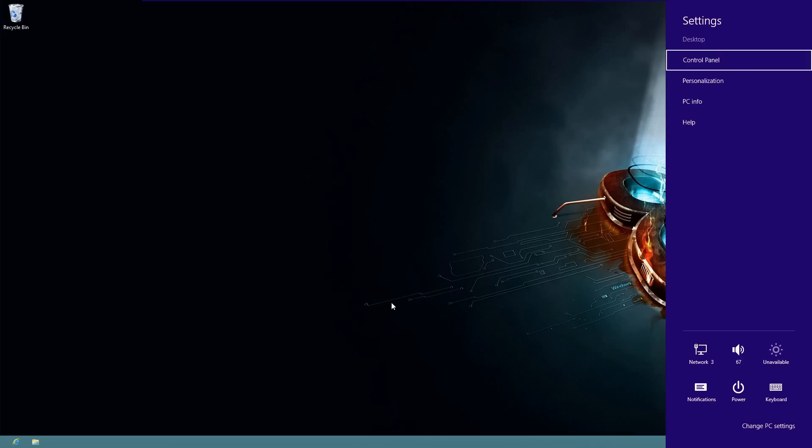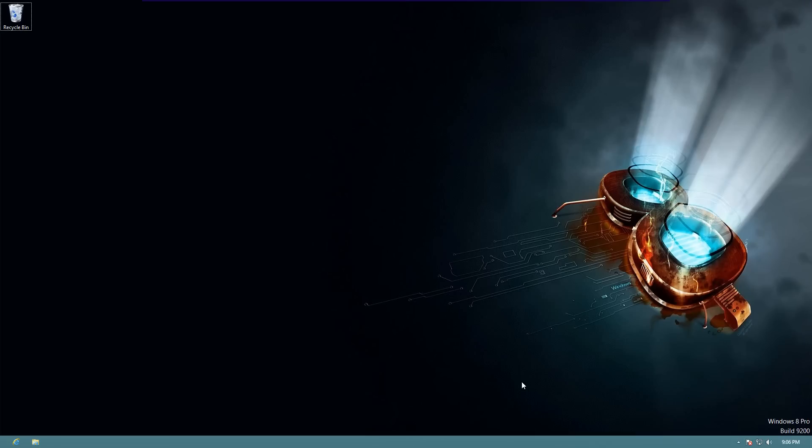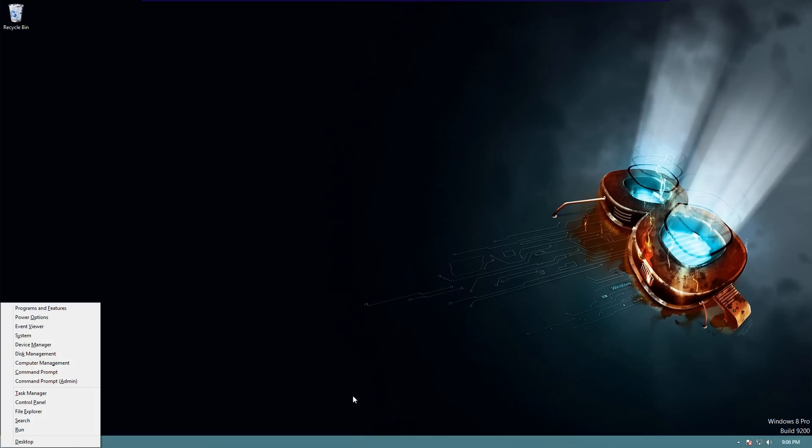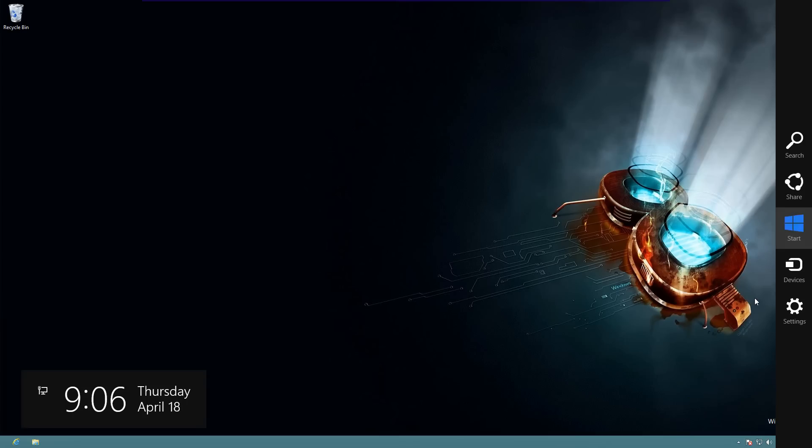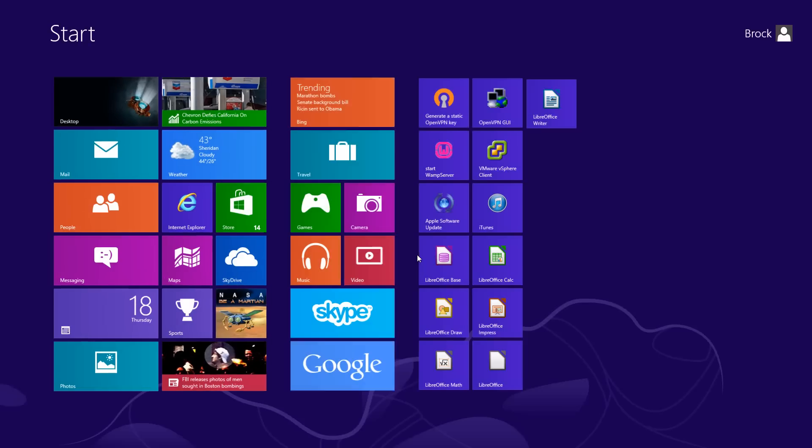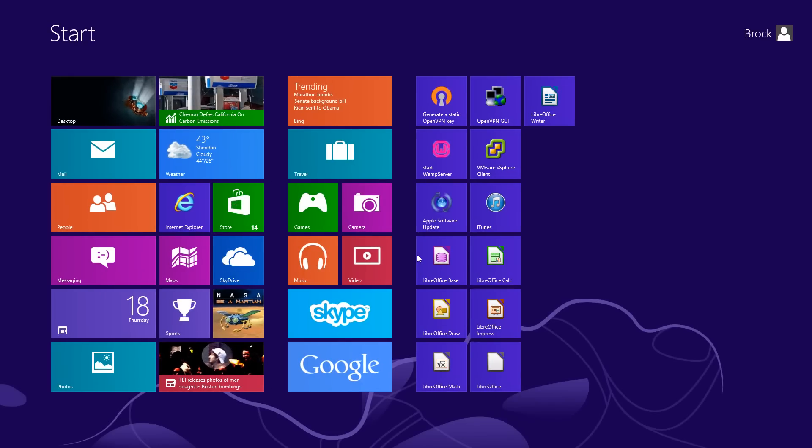Those were some cool features that I just wanted to show you real quick. We got the Windows X brings up some helpful tools there. Windows I brings over some helpful tools there. Windows C is your charms bar, which gives you your search and your settings. And, of course, Windows D, which we're already at right now. If you hit Windows D again, it takes you back to the start menu.